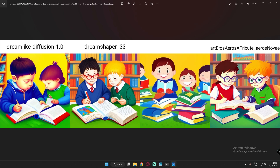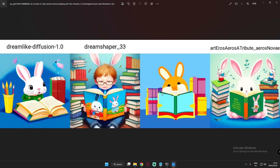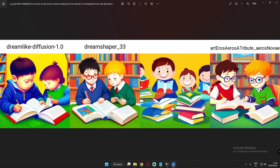Next I typed 'multiple kids studying' and each model performed really great — I'm not comparing, but all of them literally performed well on this. Then I tried 'bunny study.' Dreamlike Diffusion performed great, and Dream Shaper generated a baby boy image with bunnies rather than a bunny character. Stable Diffusion 1.5 generated something more like a hamster. Art and Arrows showed bunnies studying, which was good.